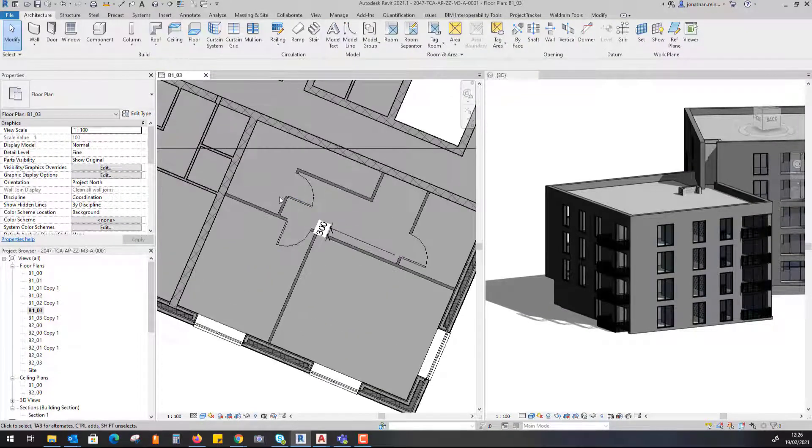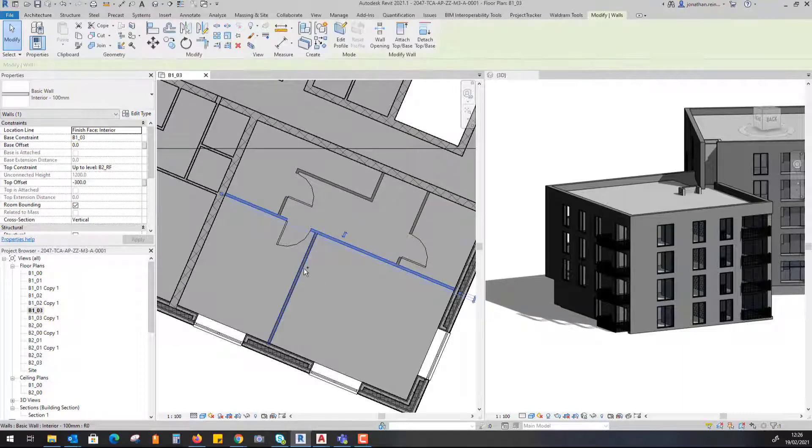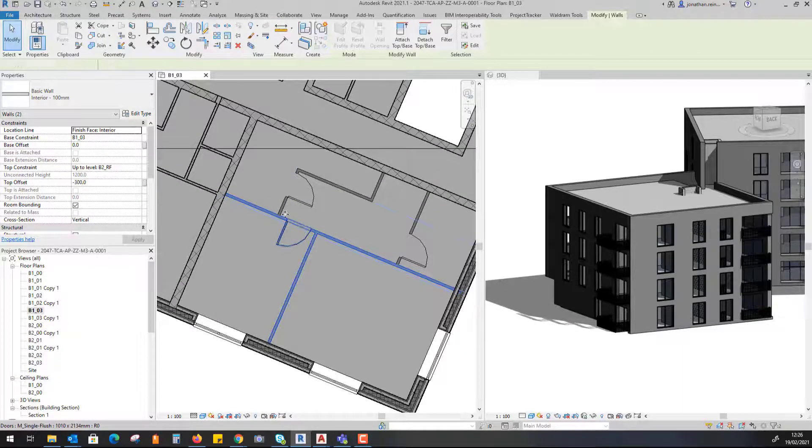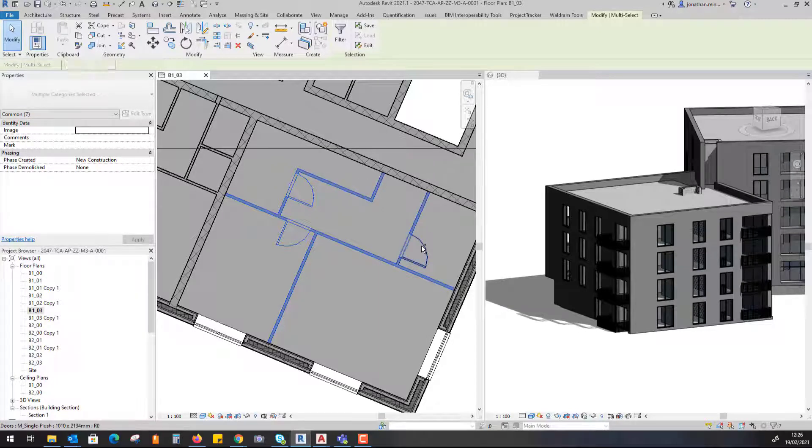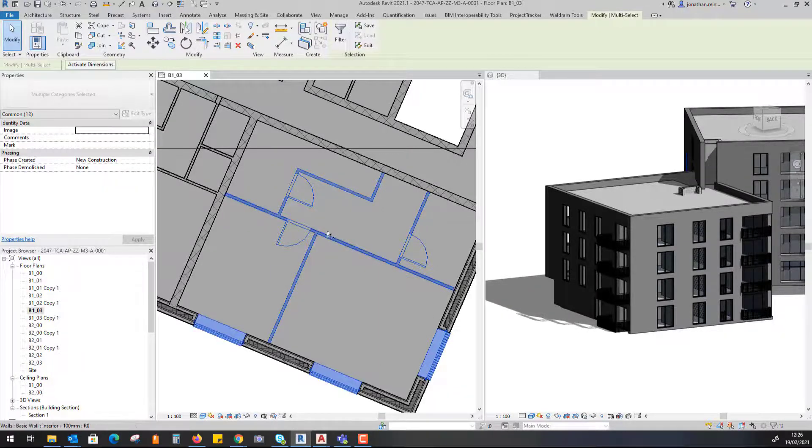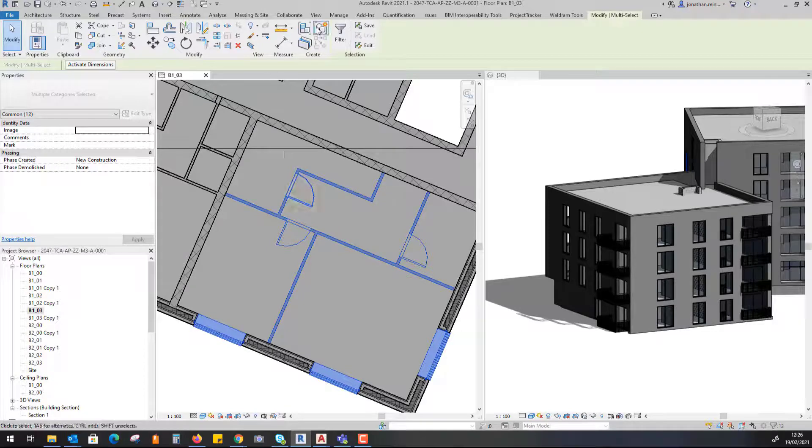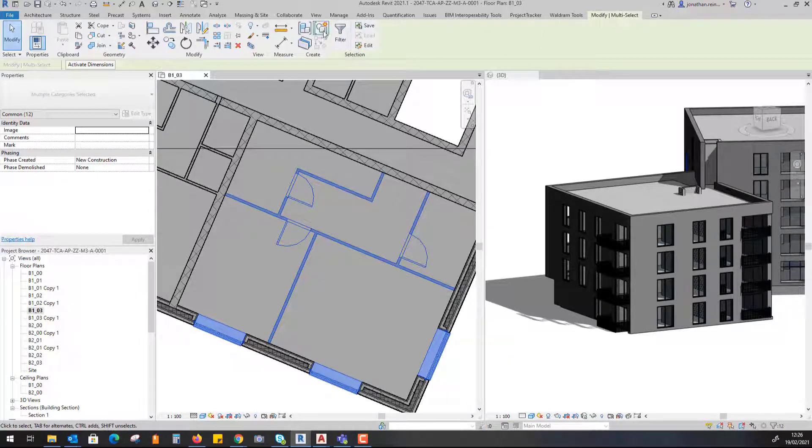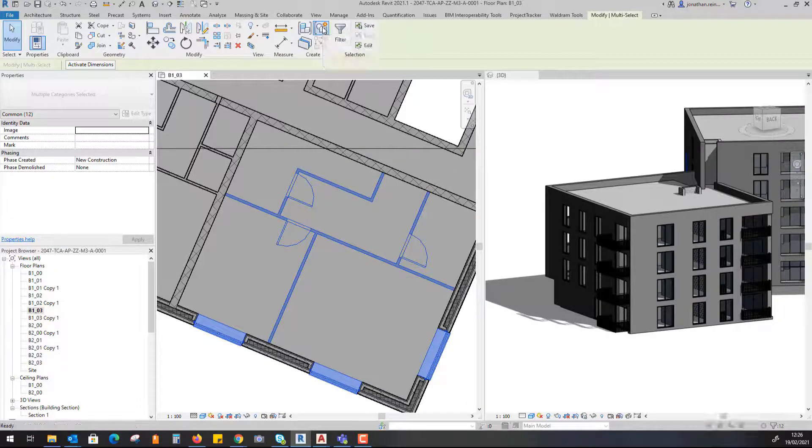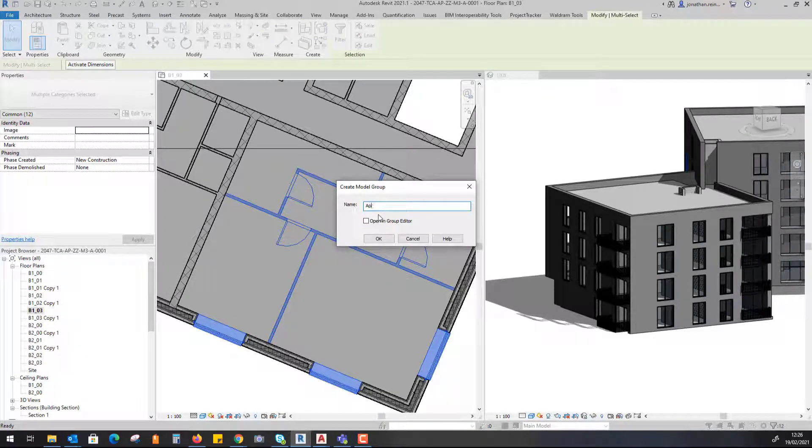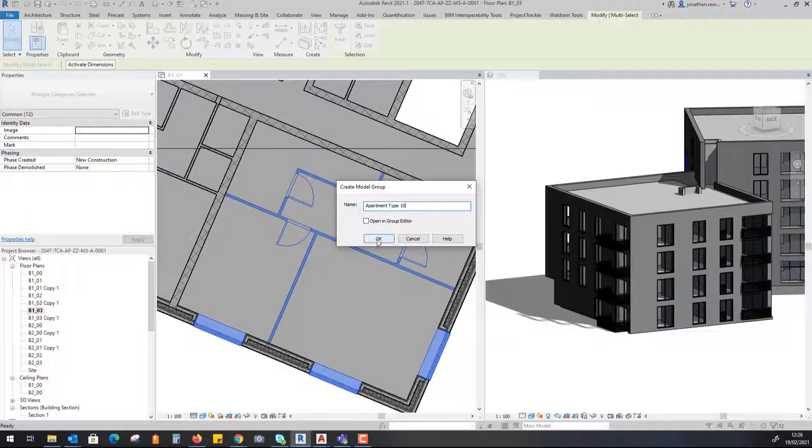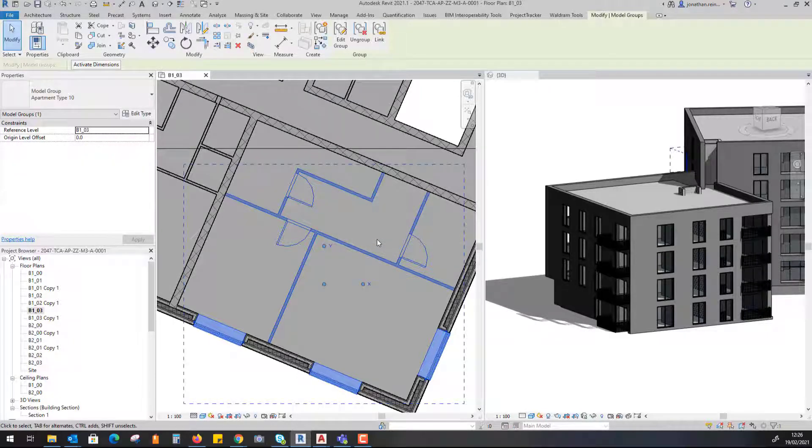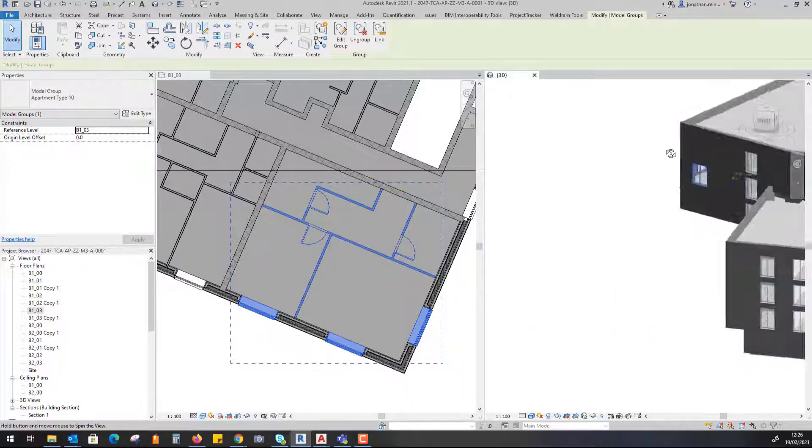Now what I'm going to do is delete that dimension. I'm going to select my walls, my doors at that particular floor level, all of my external windows. I'm going to go up to my top toolbar where it says Modify Multi-Select, Create Group. I'm going to call this Apartment Type 10, click OK.